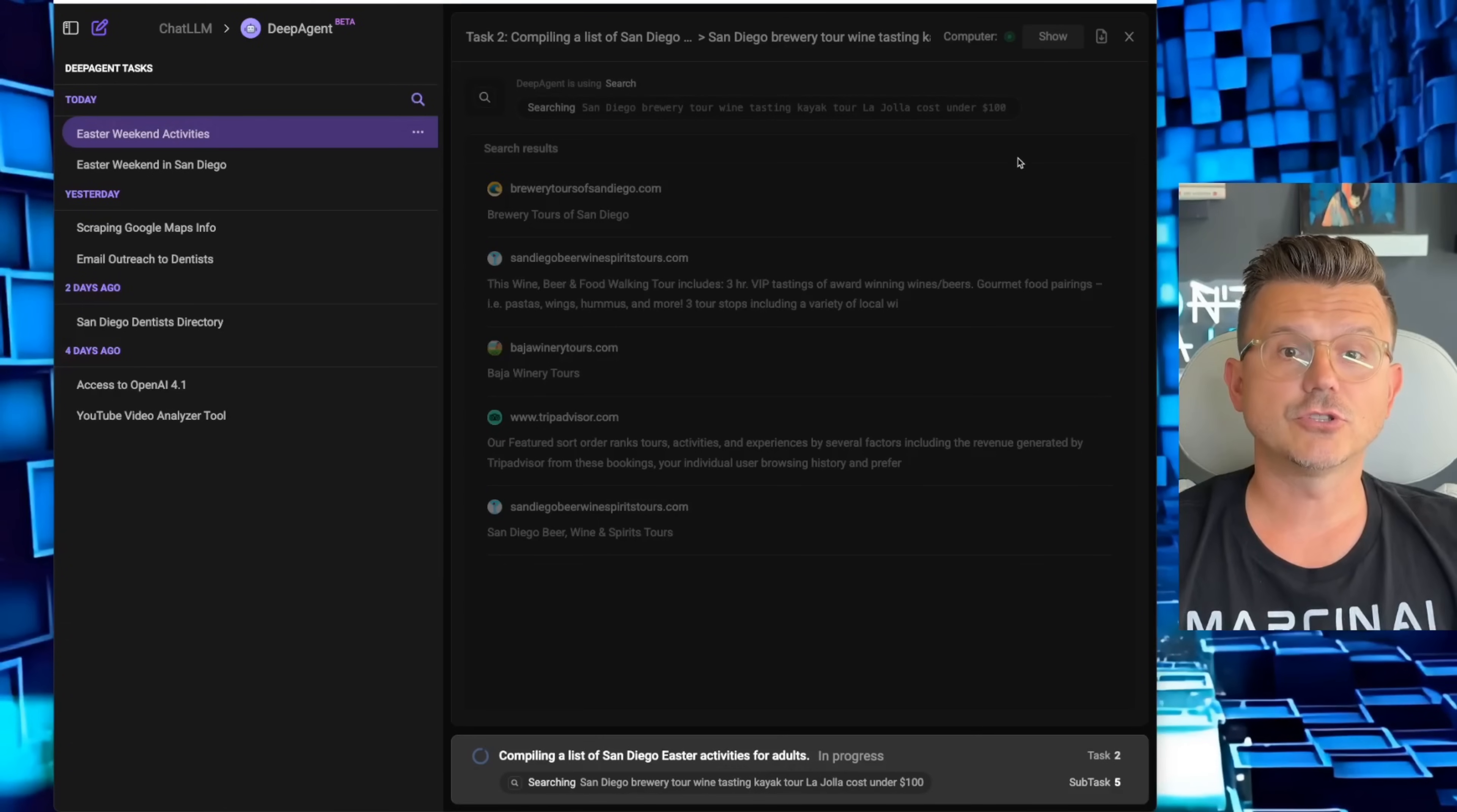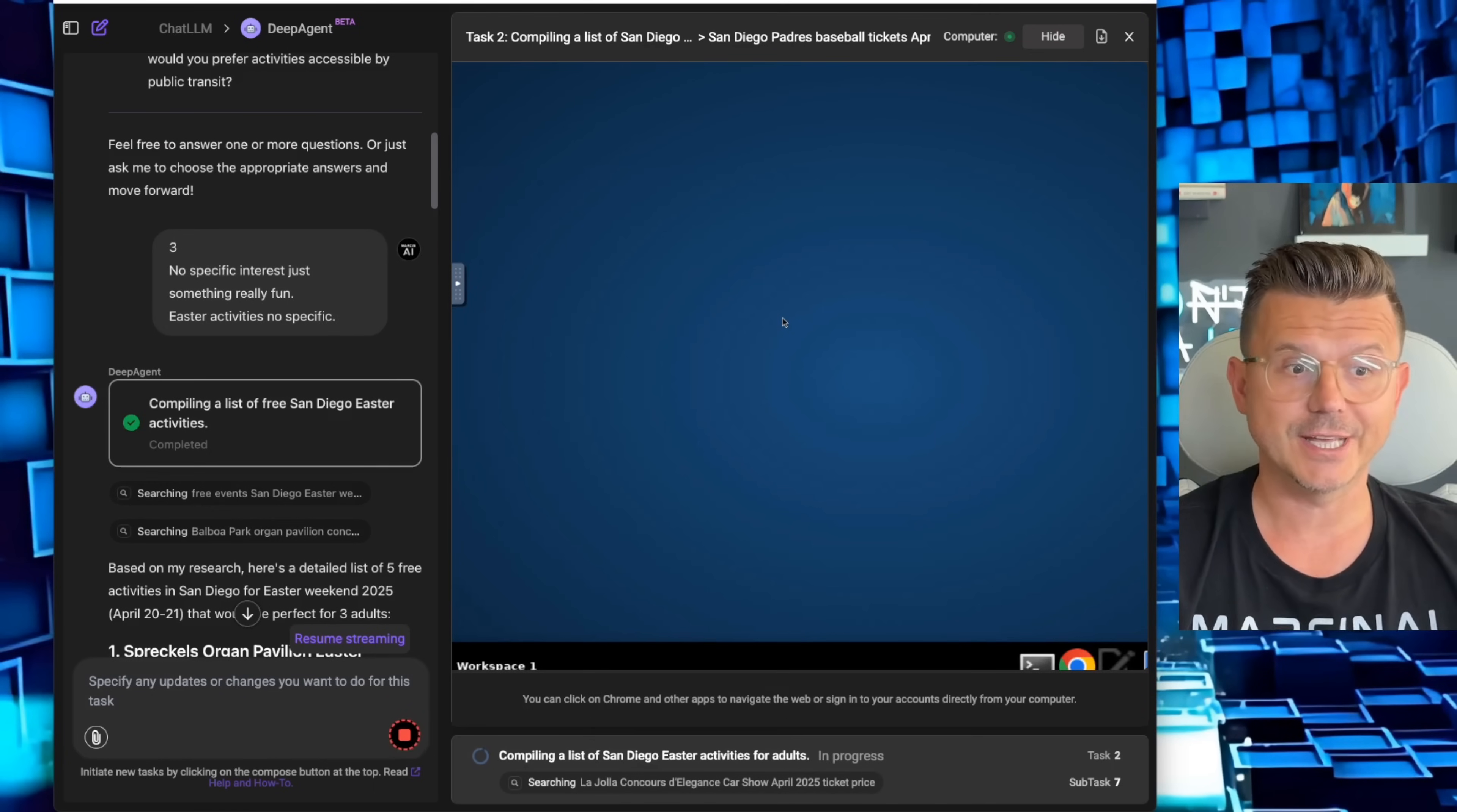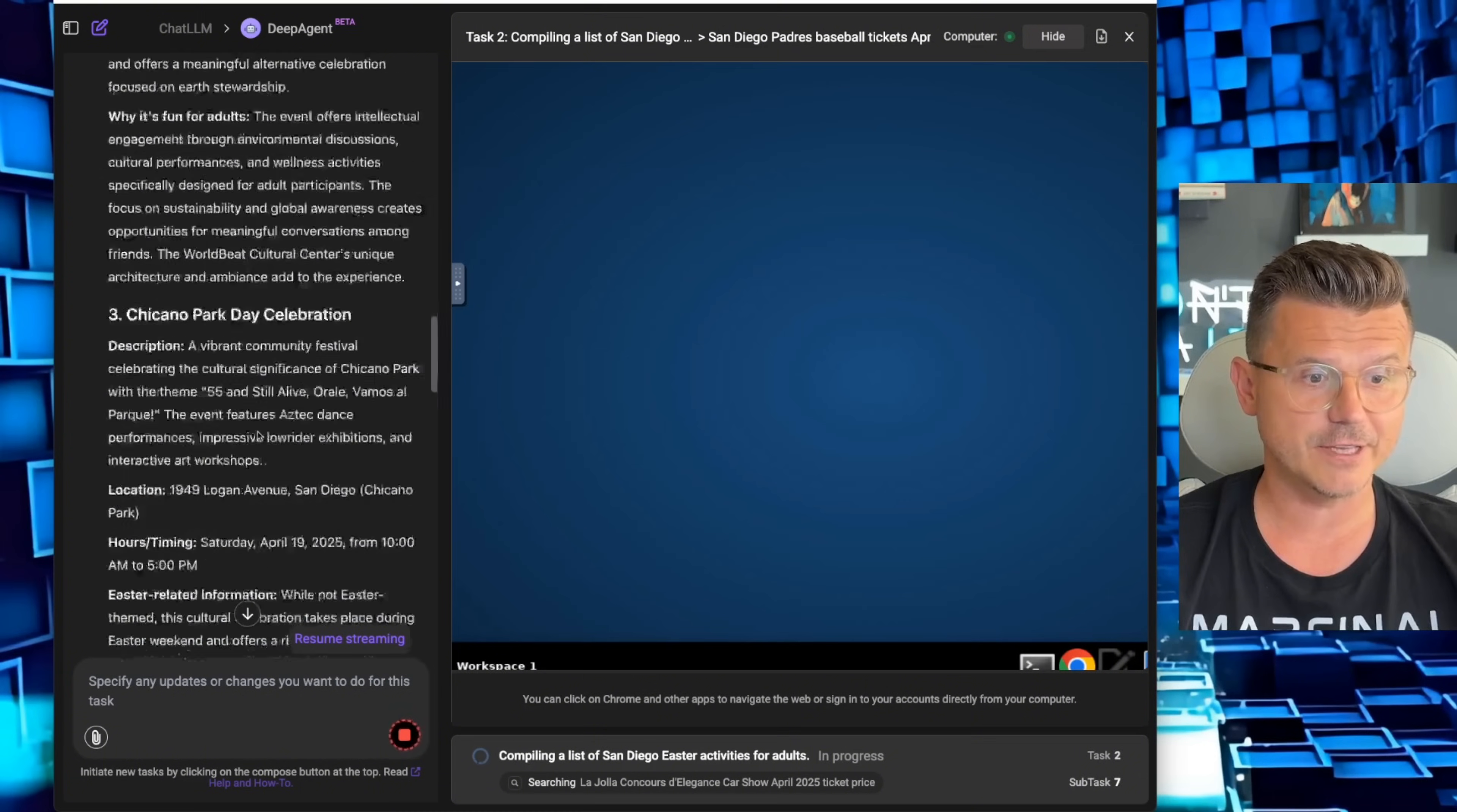You can click show right here and it's going to show you the actual browser it's using to go through and do all of the research that it needs to do. On the left side here you're going to see what it's doing. It's searching free events in San Diego, it's searching all the different locations in San Diego like Balboa Park.